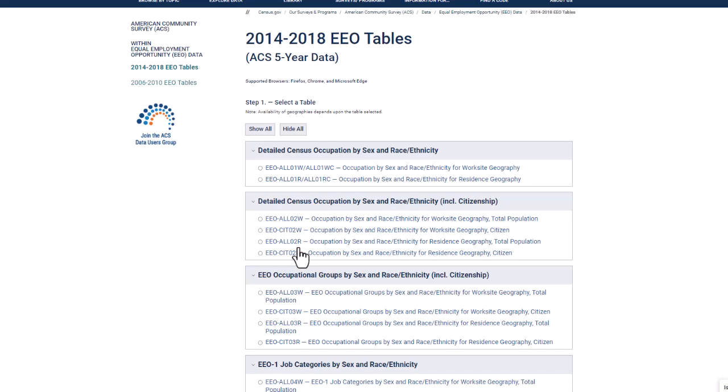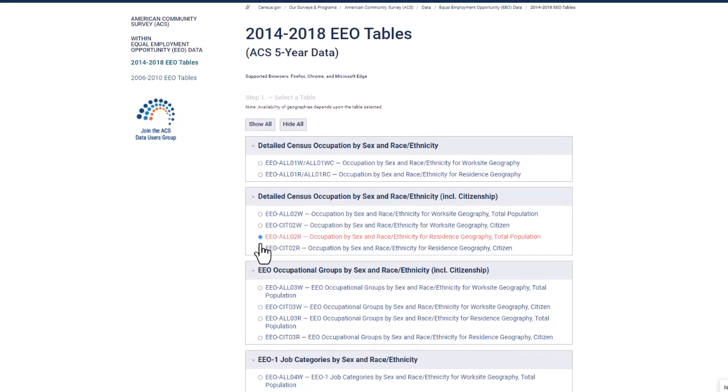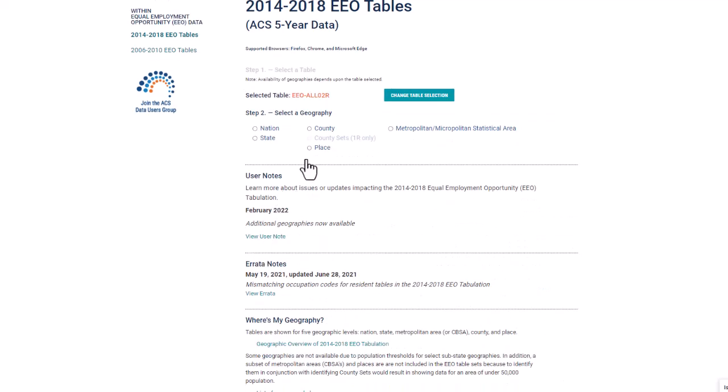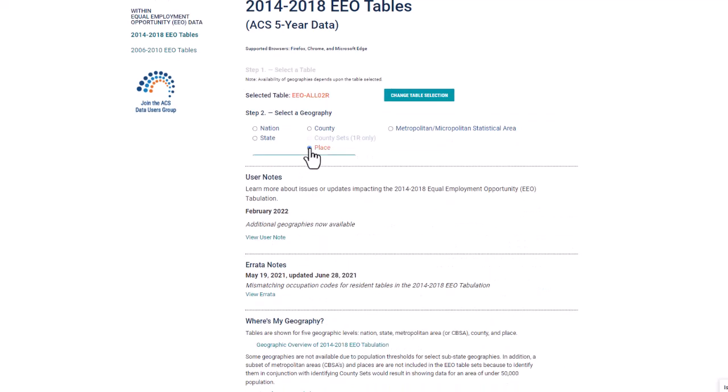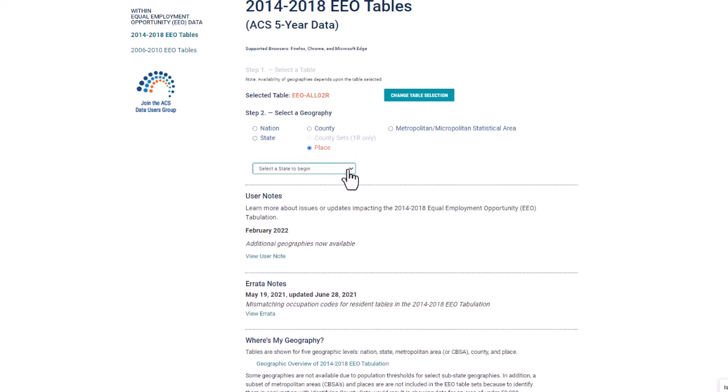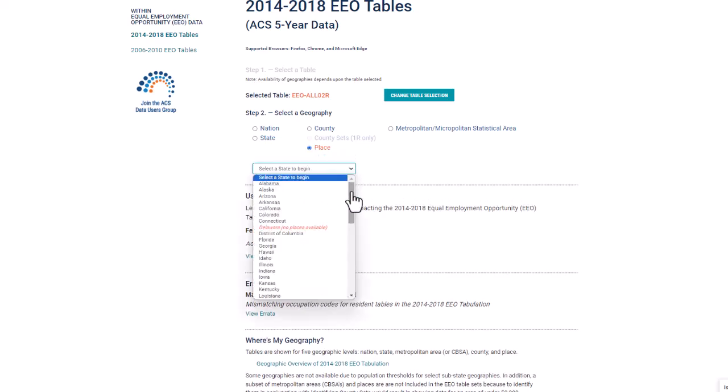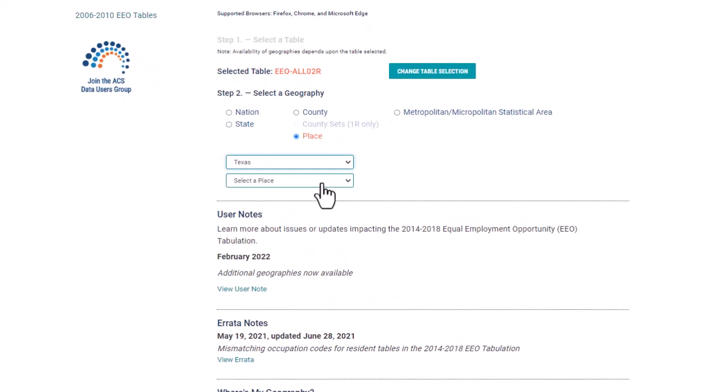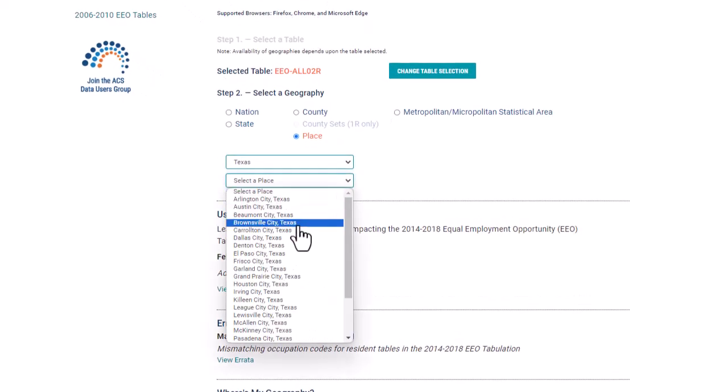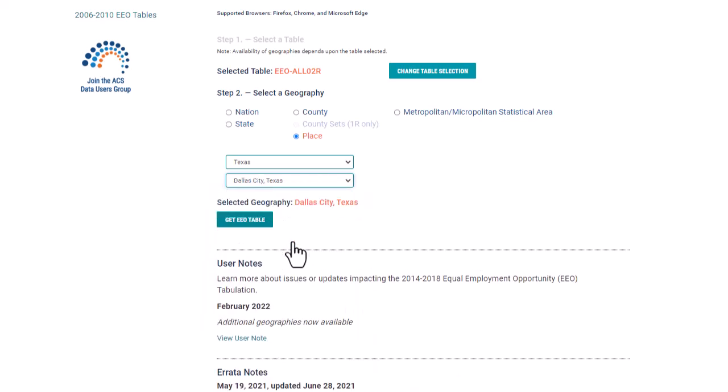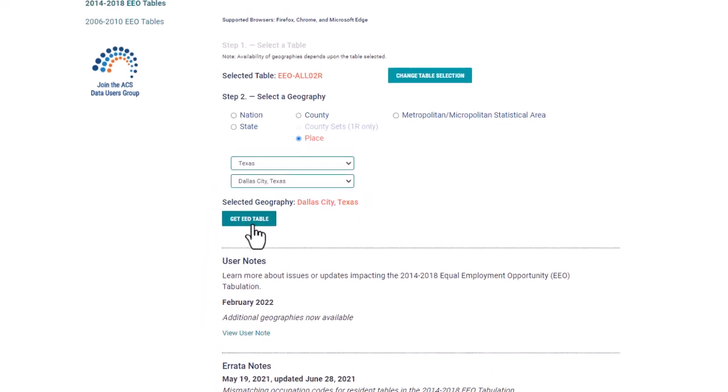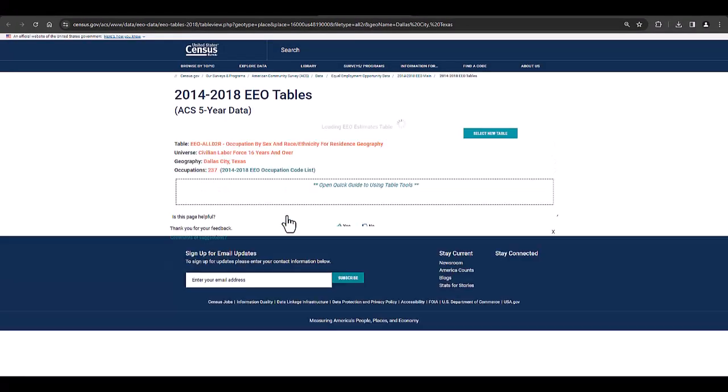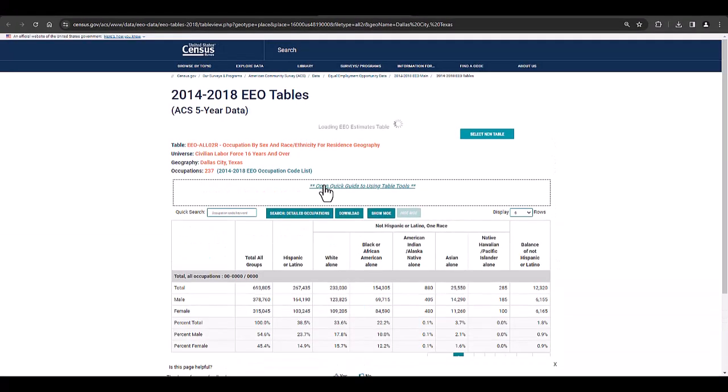The tool will now guide you through the next step which is to select a geography. Since Dallas is a city, I will select place. A select your state drop down appears where we will select Texas and then the tool enables me to select Dallas city from the next drop down that appears. Now we can select the button get EEO table and here we are.